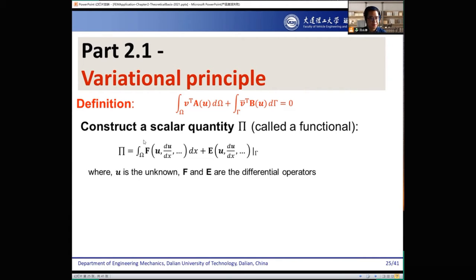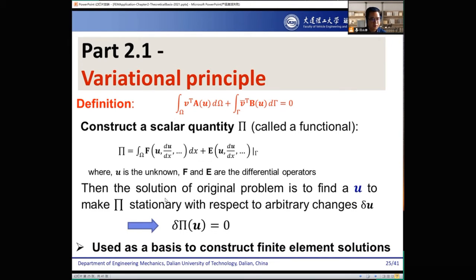This functional is a scalar quantity — like energy, like weight, like height. In this functional we have the unknown u, and f, big F and big E are the differential operators. The solution of the original problem is to find a u to make the functional stationary with respect to arbitrary changes — we call it variation. If we give an arbitrary change delta u, this equation is still equal to zero. This is used as a basis to construct finite element solutions.